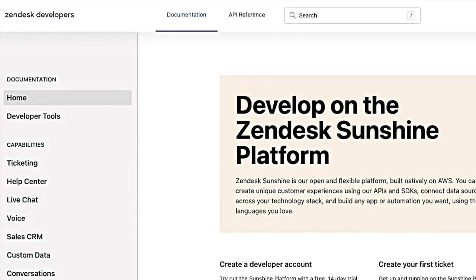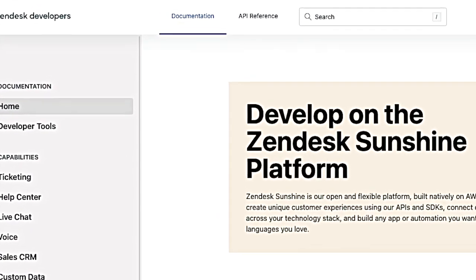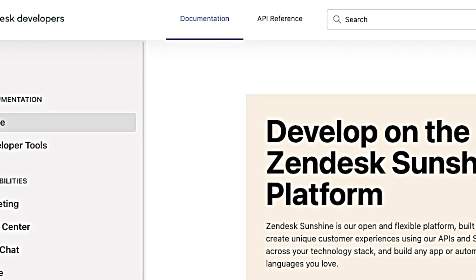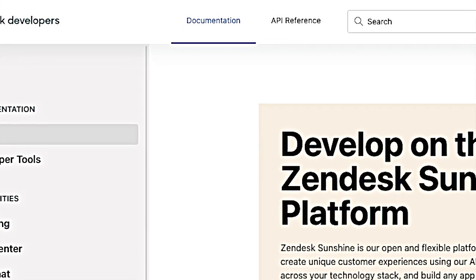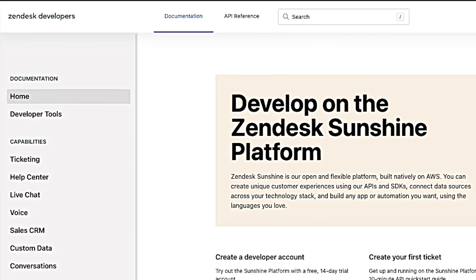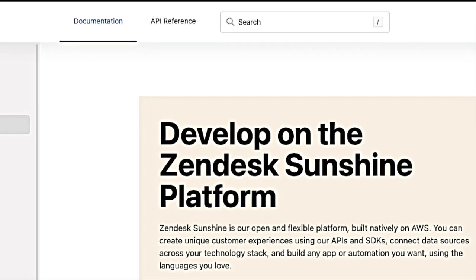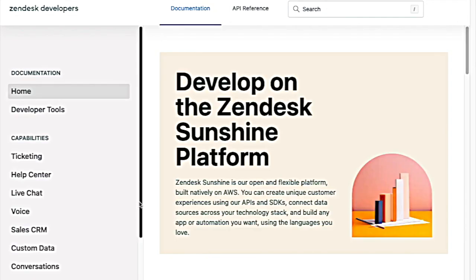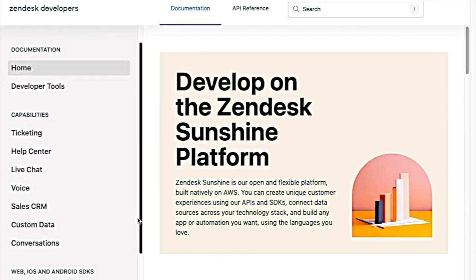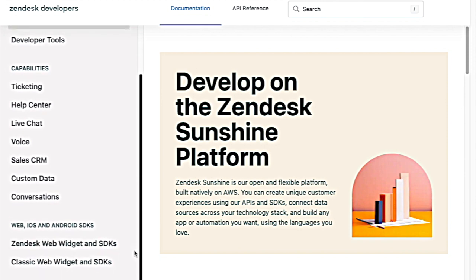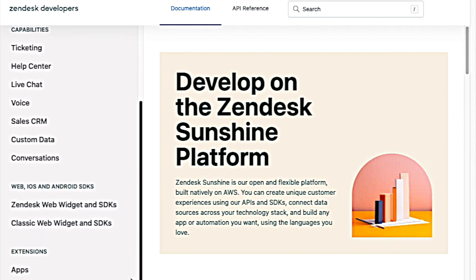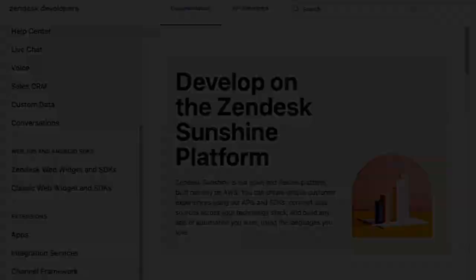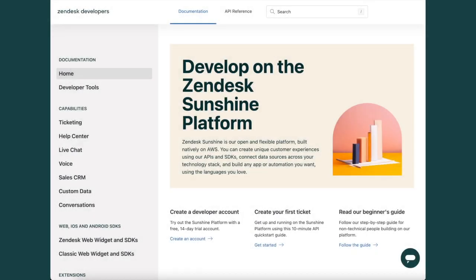At the top, you'll find Documentation and API Reference — all of our developer docs are separated into these two main categories. Then, of course, our search bar, which allows you to search throughout the entirety of the docs. On the left-side menu, you'll see various sections organized by our different products, SDKs, and extensions, such as our apps framework. Now that we know where to find the developer docs, let's get into understanding what these sections and tools are.